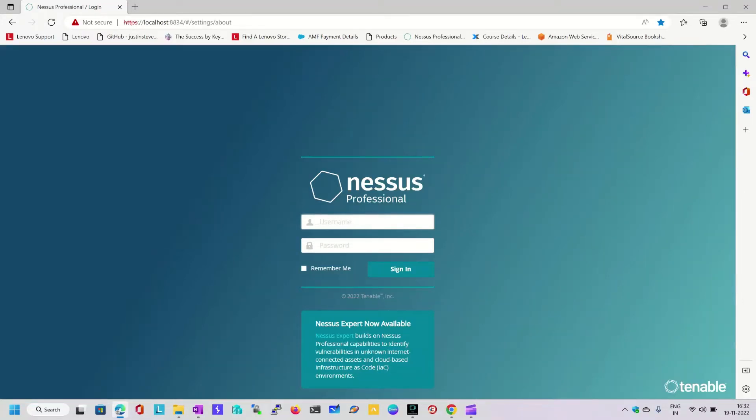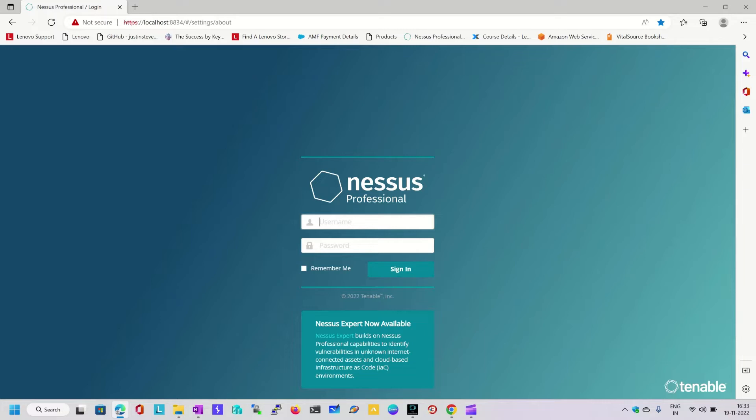Hello everyone, welcome back. In this video we are going to discuss how we can reset the Nessus login page. I am running Nessus Professional Edition but unfortunately I am not able to recall the user ID and password created while installing Nessus. I am going to retrieve the user ID and reset the password for that account. Let's see how we can do that.